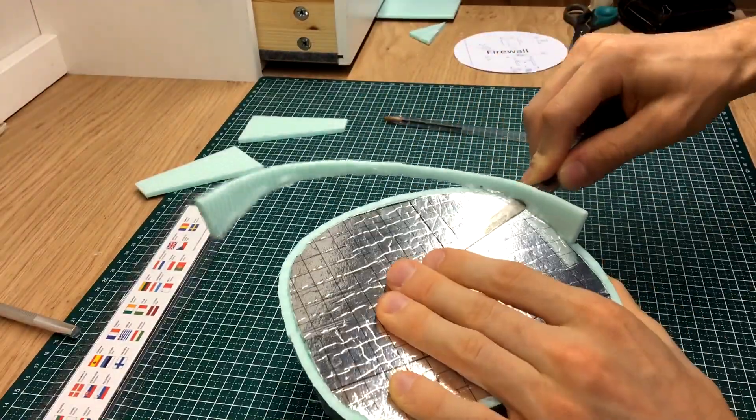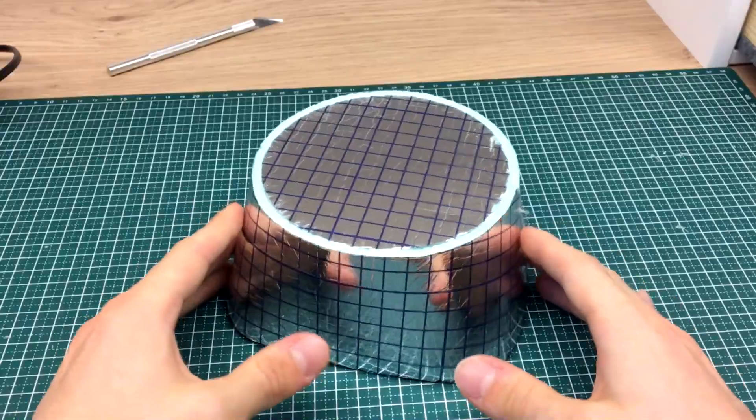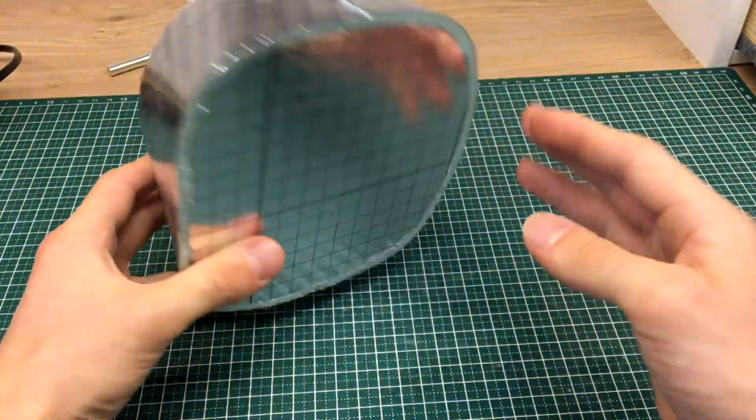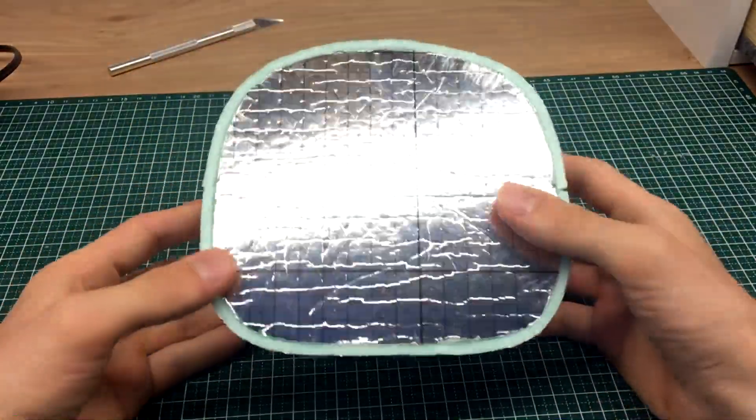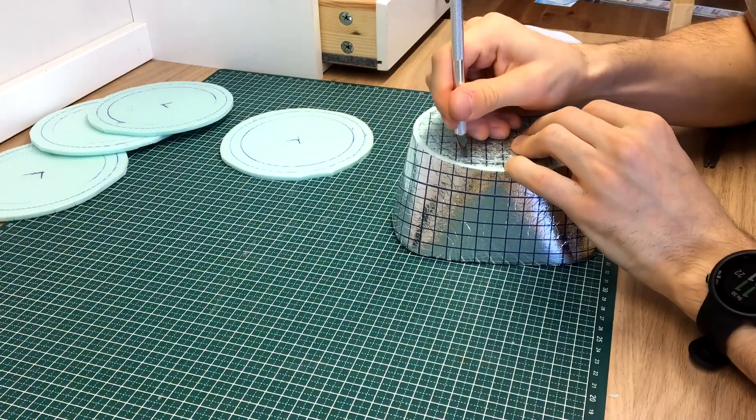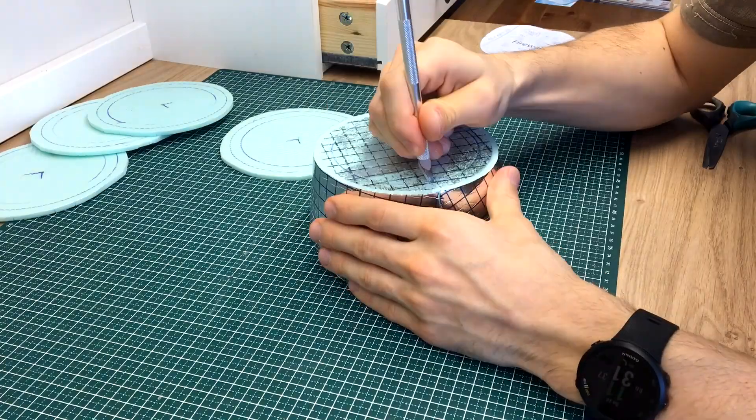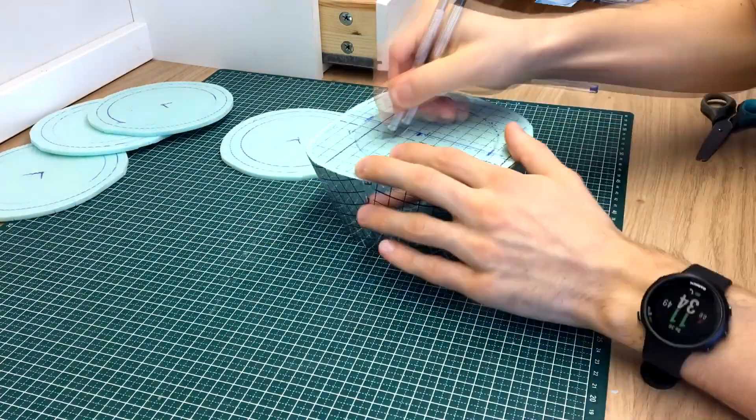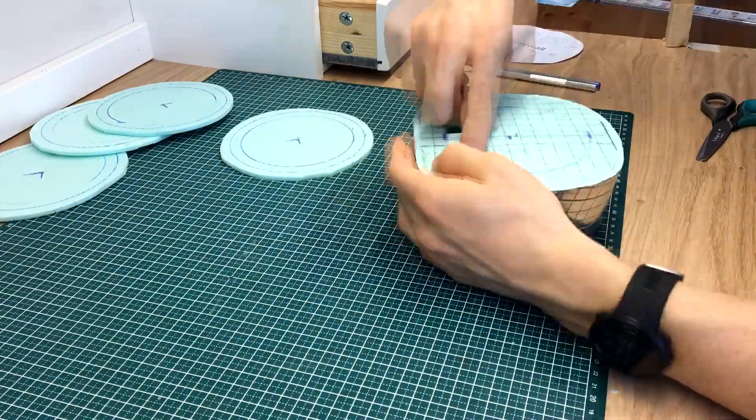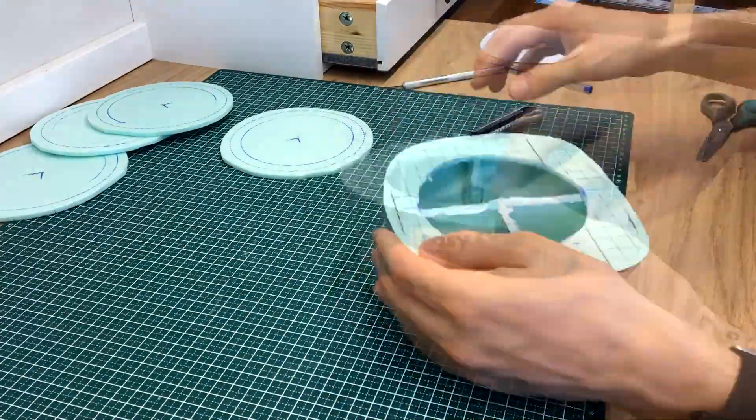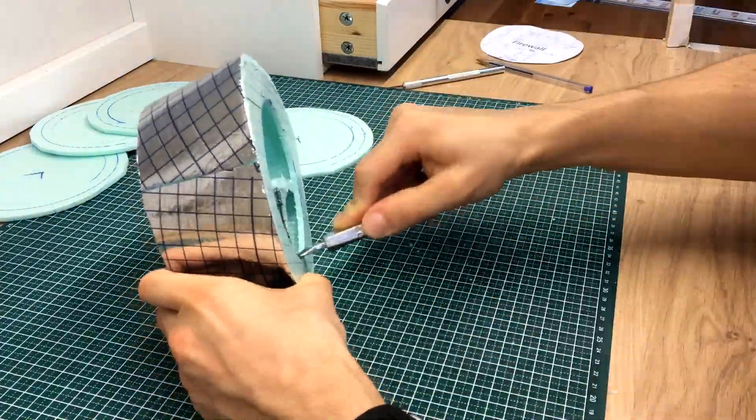And, after trimming any excess bits, I was pretty happy with the result. This part, however, does need to house the engine, so I had to remove the inside of it and only leave the skin with a thin frame.